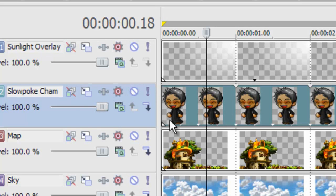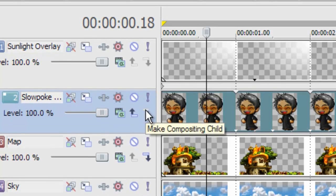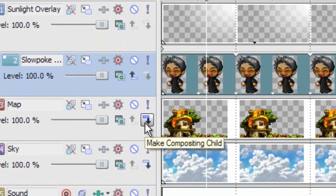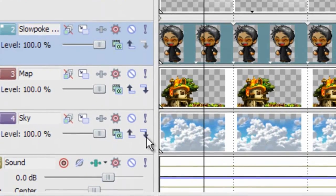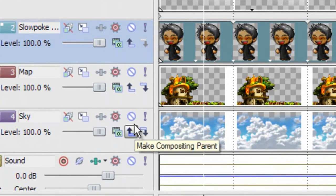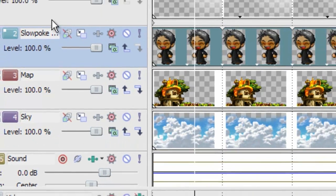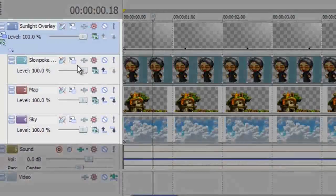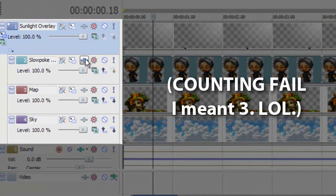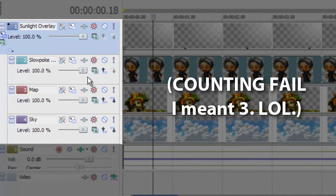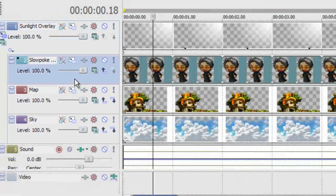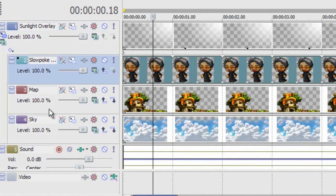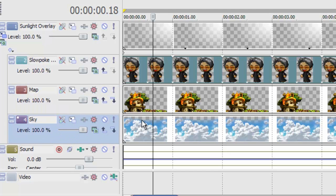So we're just gonna press all of these arrows here. We're gonna press this one too. And this one. And now the sunlight overlay layer has four children. Technically speaking. Cham. Some bushes. A sky. Oh. That's three, isn't it? My bad, my bad. Anyway,